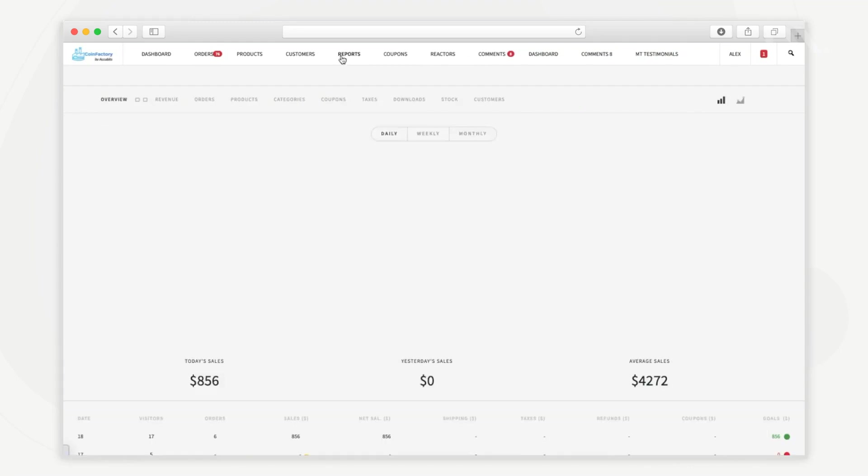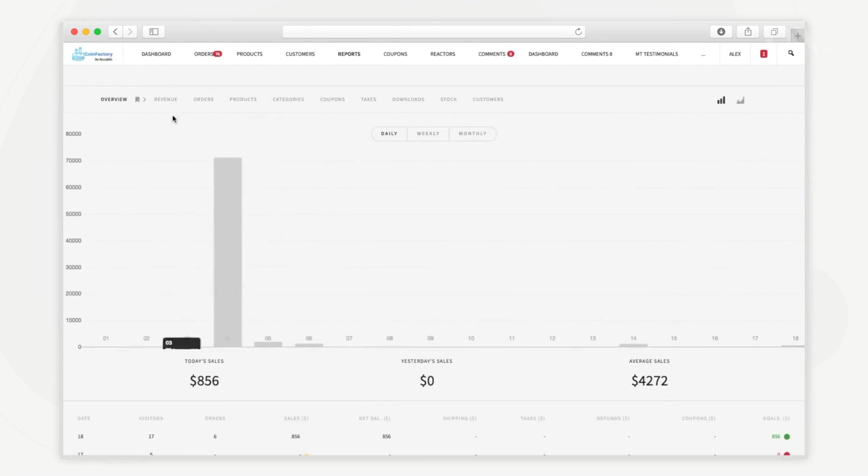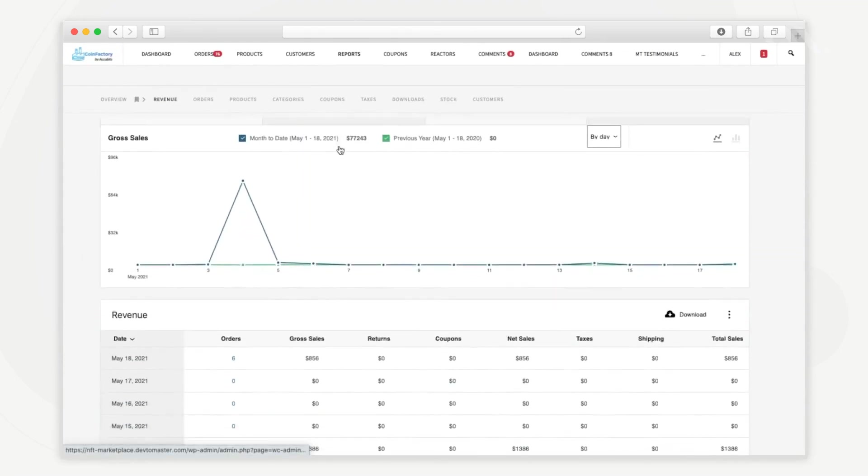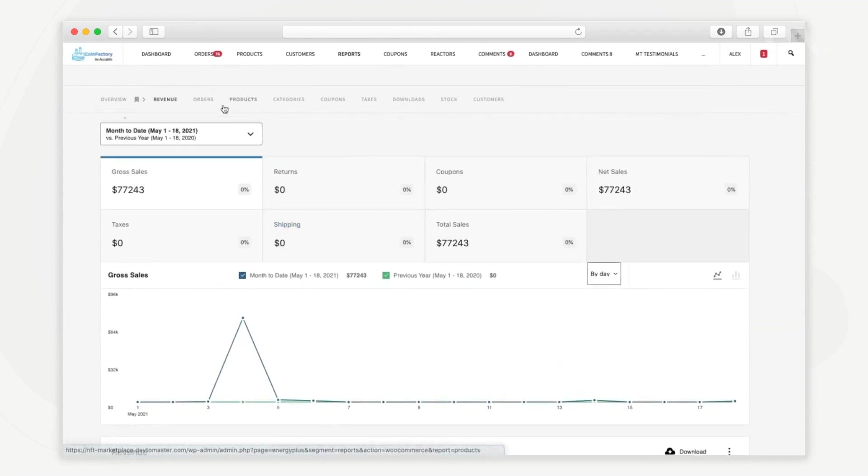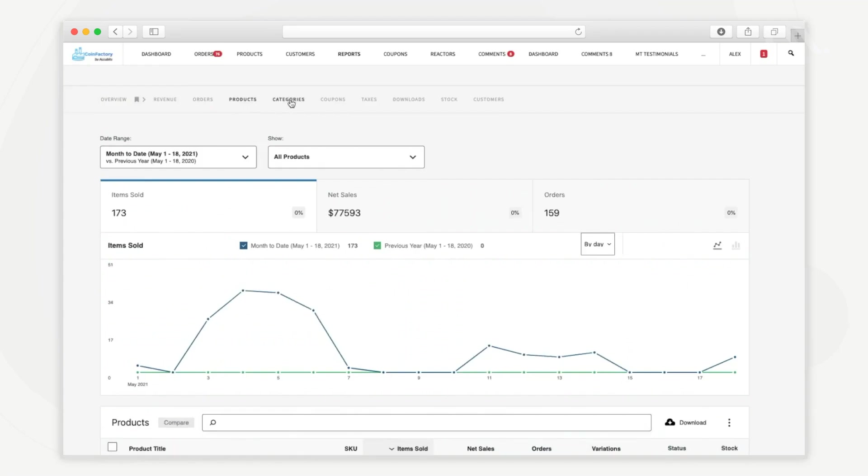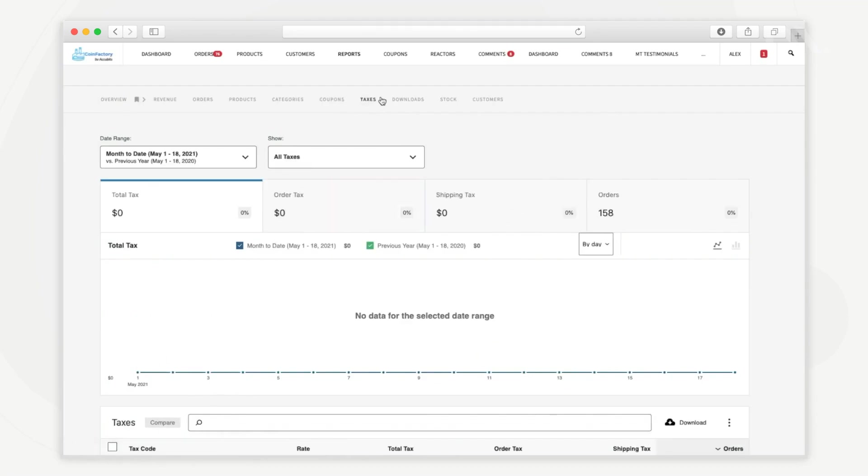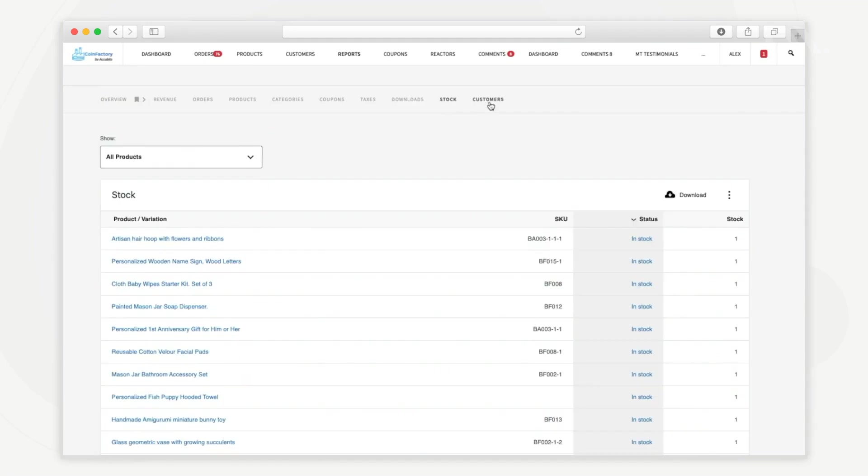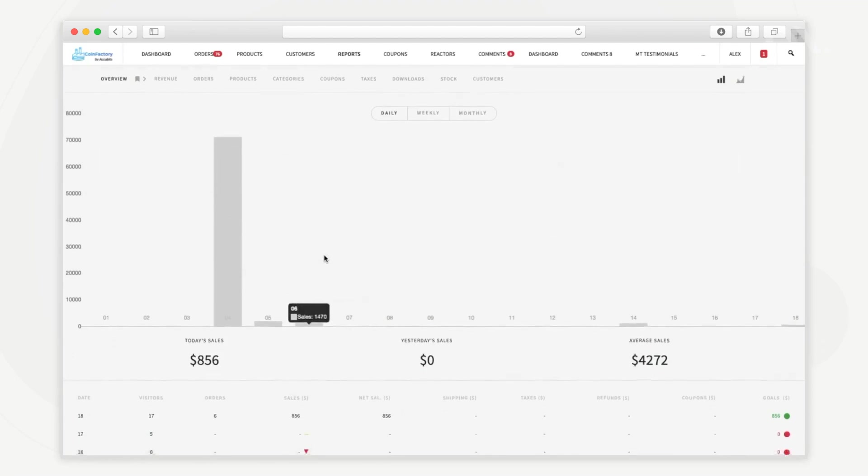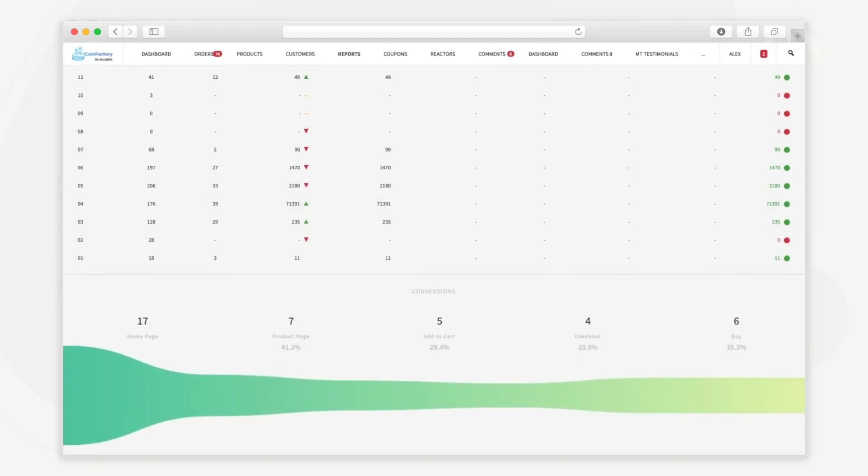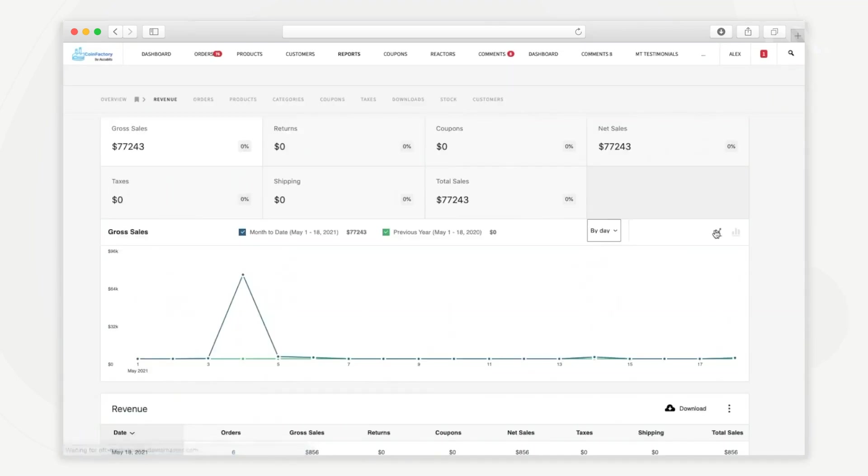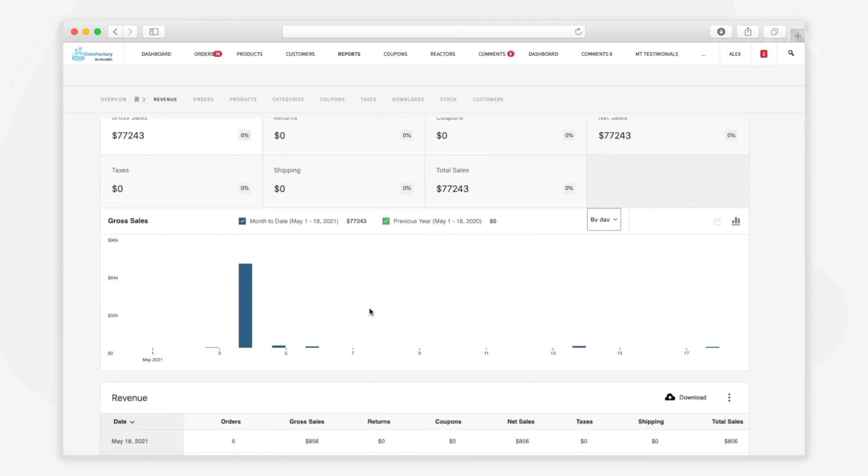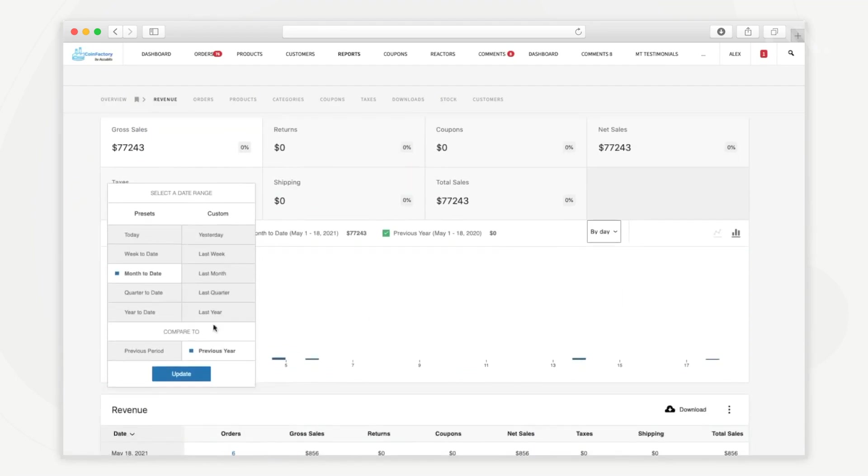From the reports tab you can access various reports that indicate the performance of the marketplace. You can access revenue reports, order reports, product reports, categories reports, coupon reports, tax reports, downloads reports, stock reports and customer reports. And the best part is that you can create custom reports tailored to your business requirements as well. The reports also provide multiple visualizations and different filters to help you get a better insight into how your marketplace is performing.